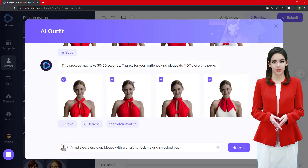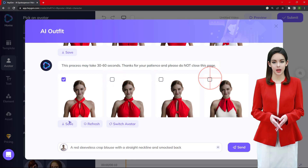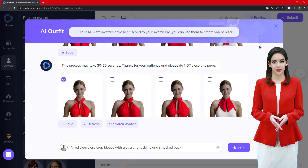Once you are happy with the clothing that you have created, go to the Avatar section, then Avatar Pro, and select your avatar to create the final video.